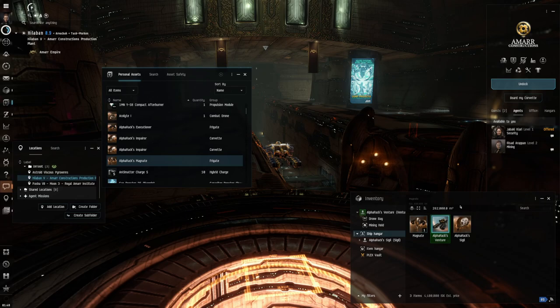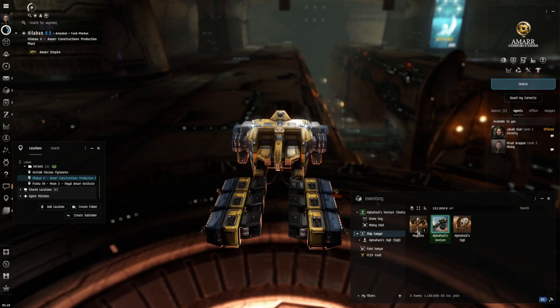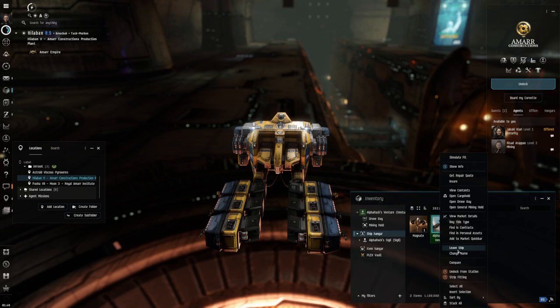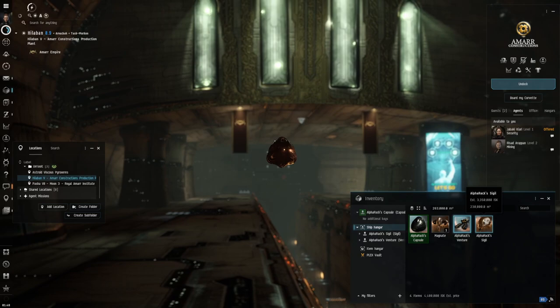So what you can do is, right now I'm in a Venture or whatever, a mining ship. I can right-click on this and I can do 'leave ship' right here. If you do that, you can leave your ship as it is. It'll stay in this inventory over here and it'll keep all the attachments and everything.